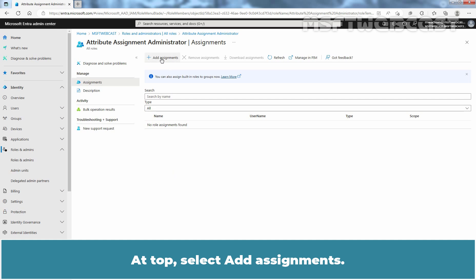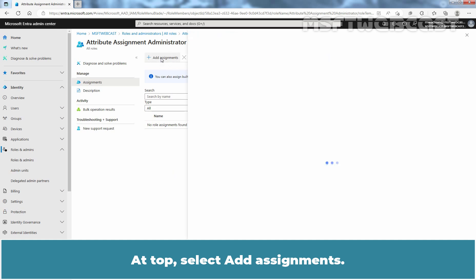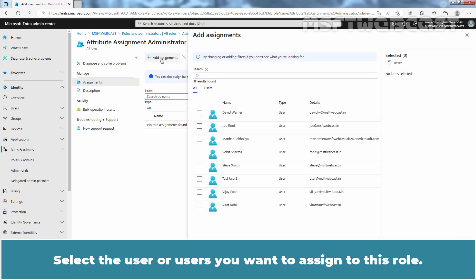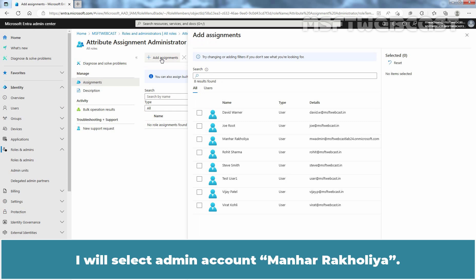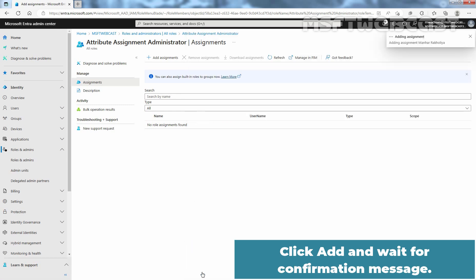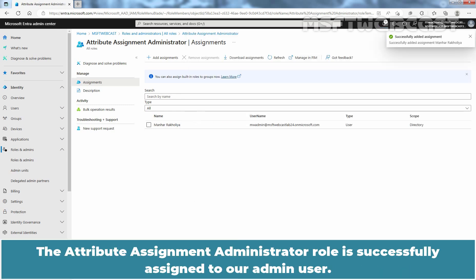At top, select add assignments. Select the user or users you want to assign to this role. I'll select admin account Manhar Rakhulya. Click add and wait for confirmation message. The attribute assignment administrator role is successfully assigned to our admin user.